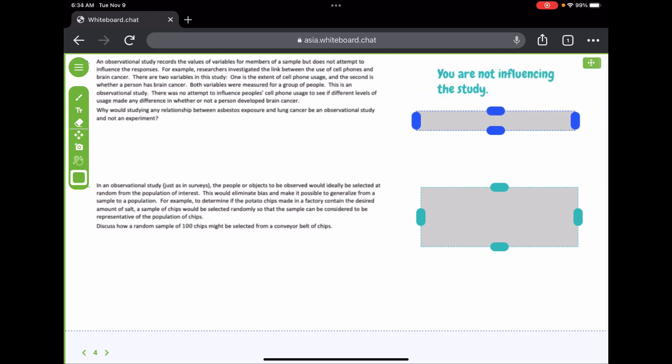Why would a study on the relationship between asbestos exposure and lung cancer be an observational study and not an experiment? Because you're not influencing the study — all you're doing is making observations about the exposure and lung cancer. You're not making people be exposed to asbestos, and you're not giving people lung cancer. You're not doing any of those things — you're not influencing the study.